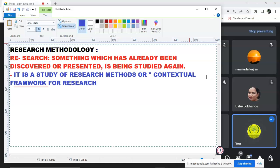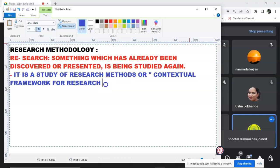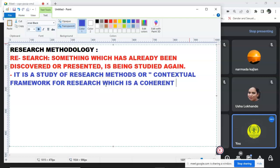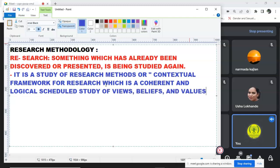A coherent and logical scheme based on views, beliefs and values that guide the choices of researcher for other users. So here we are looking at research methods. That is contextual framework for research which is a coherent and logical scheme or scheduled based study of views, beliefs and values.